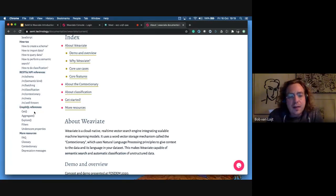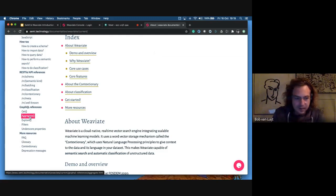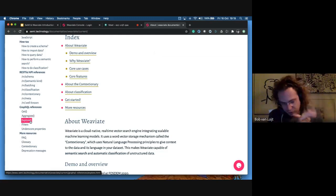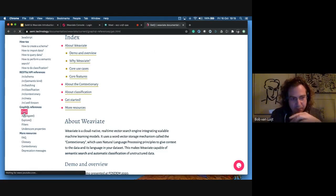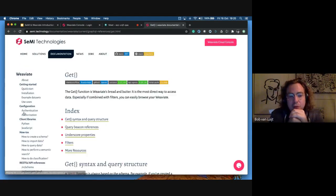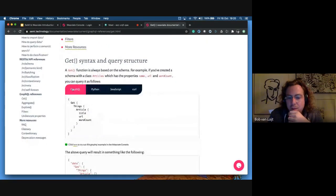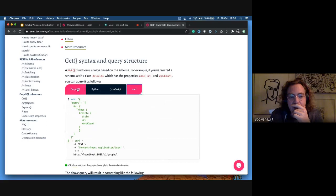We often say that we use the RESTful API to add data and the GraphQL API to get data. We have three types of getting data: Get, Aggregate, and Explore. Aggregate is for things like asking how many data objects you have. Explore means you want to search through the complete vector space. The documentation has all these examples in GraphQL and the equivalents in Python, JavaScript, and curl.